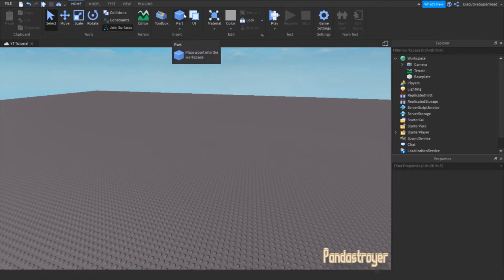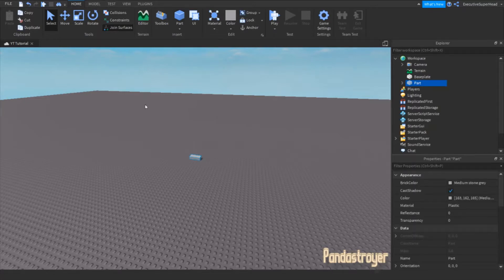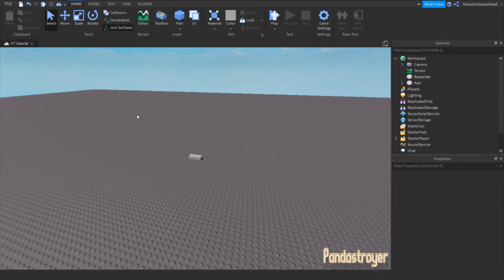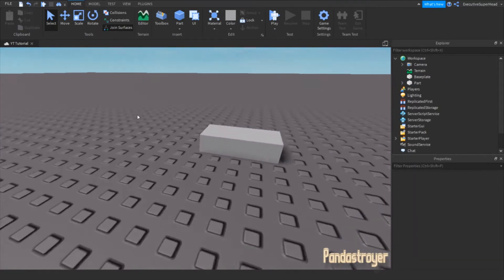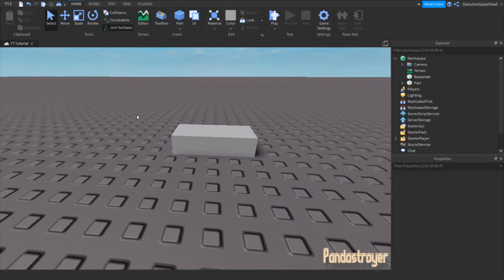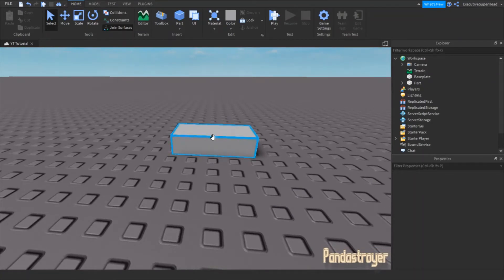First, you'll want to make a part. Now, customize your part however you want. I'll just leave mine like this.